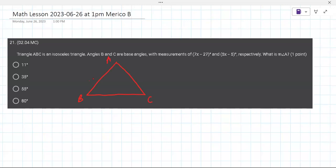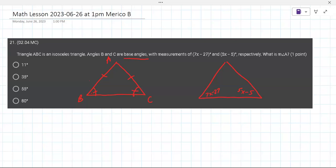The base angles in an isosceles triangle are congruent, and the sides are congruent. So here they're saying angle B is 7x minus 27 and this other one is 5x minus 5.